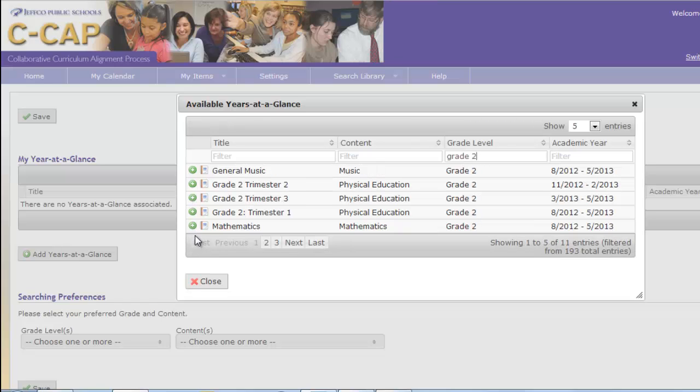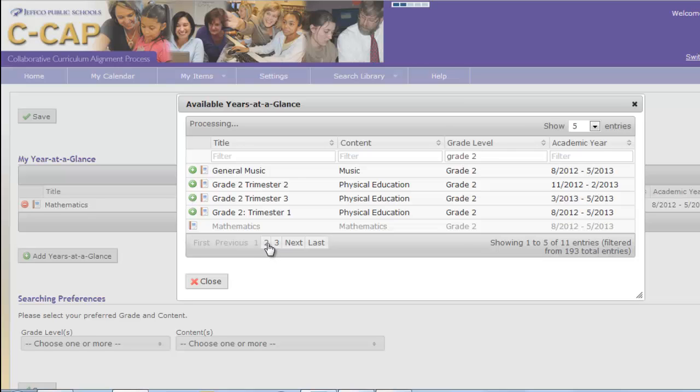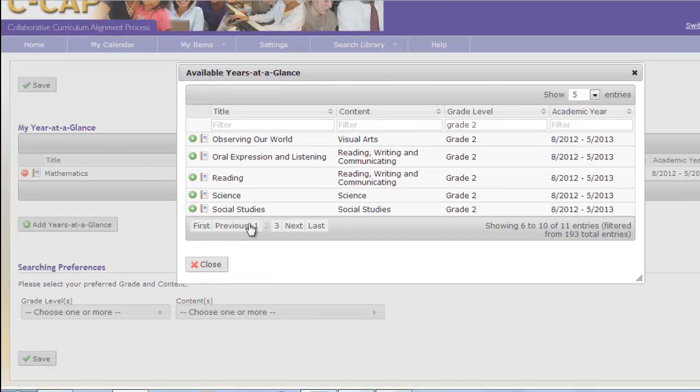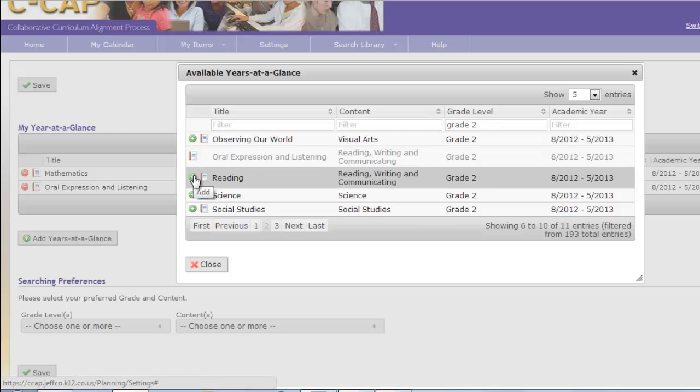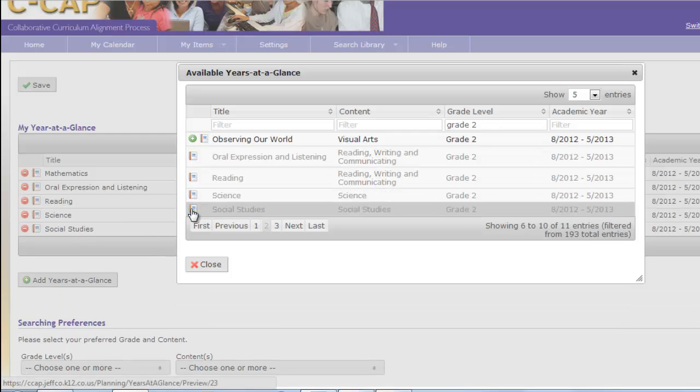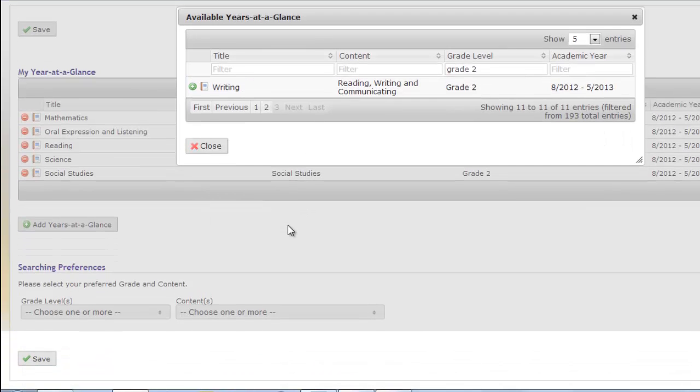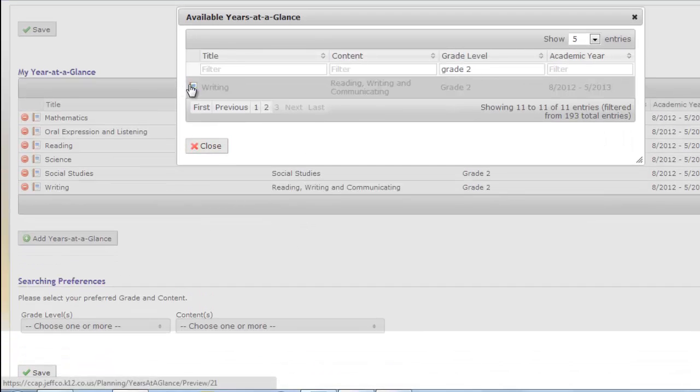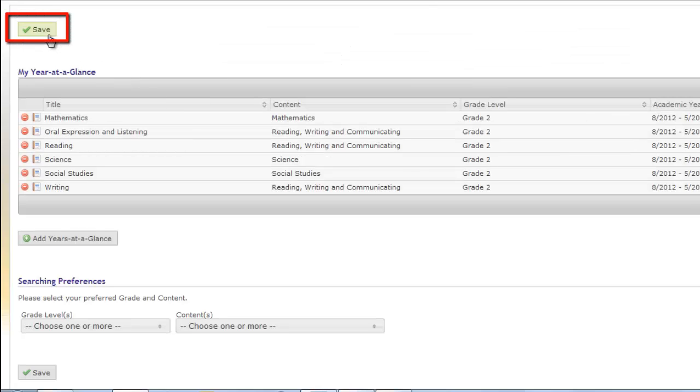I will click on Math, Page 2 or Next. Click on Oral Expression and Listening, Reading, Science and Social Studies. Next or Page 3 and Writing. Now I will close the pop-up box and again save my page.